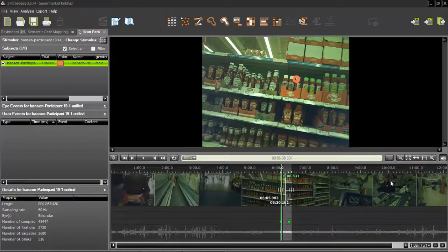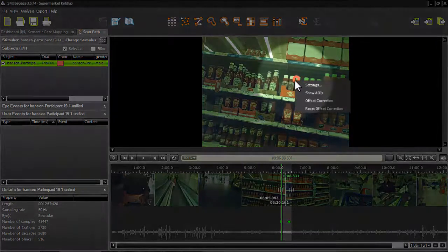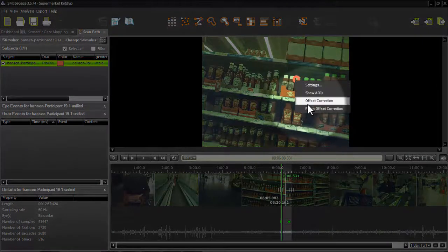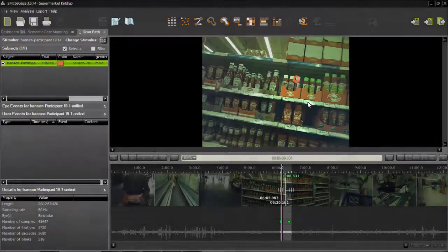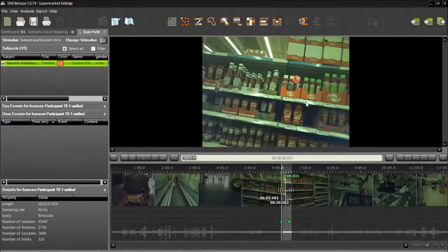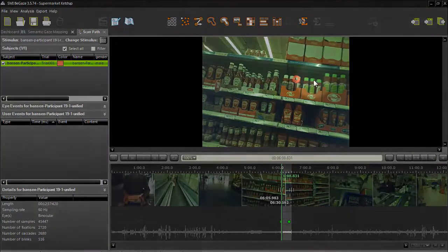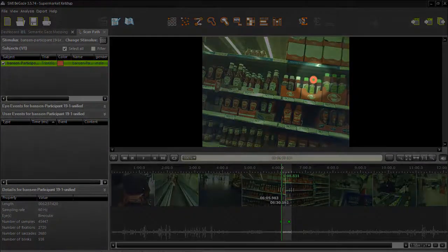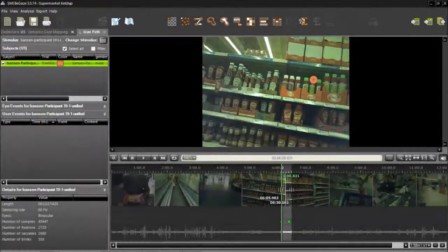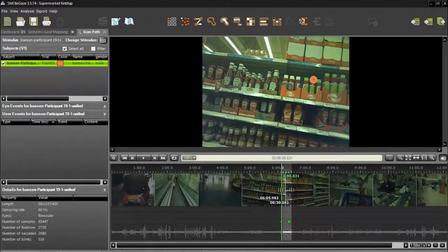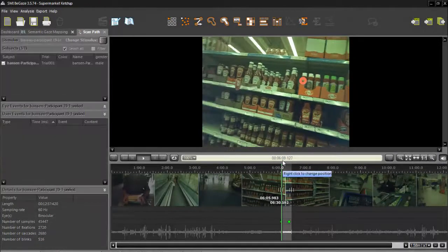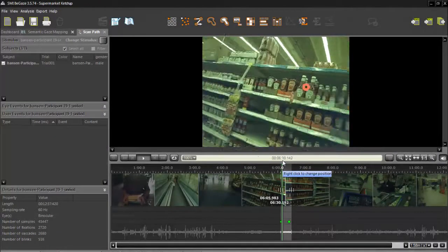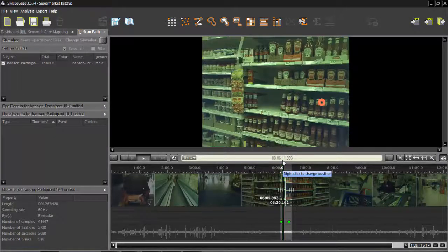go to the scan path, right click on it, select offset correction, then click on the point where the gaze should be at that moment. This will move the point and all subsequent gaze data by the amount you shifted it.